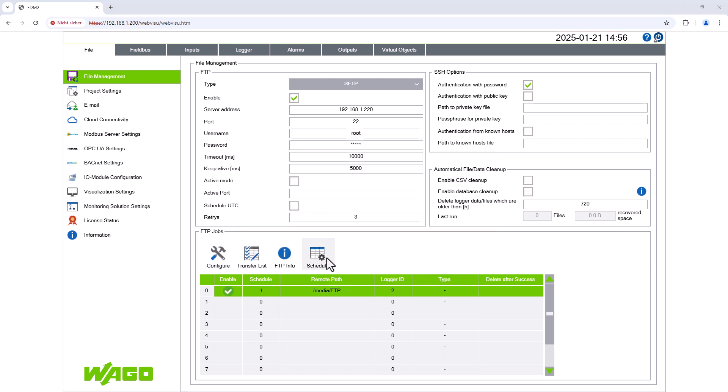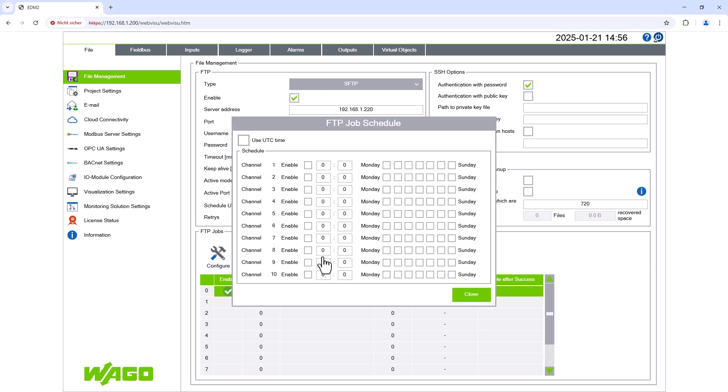We create a scheduled channel by clicking on Schedule. As we have just selected channel 1, we also enable channel 1 here, enter the desired time of 12 o'clock, tick the boxes Monday to Sunday and close the window.